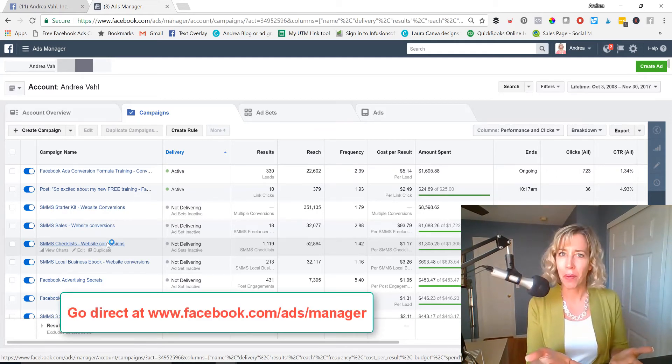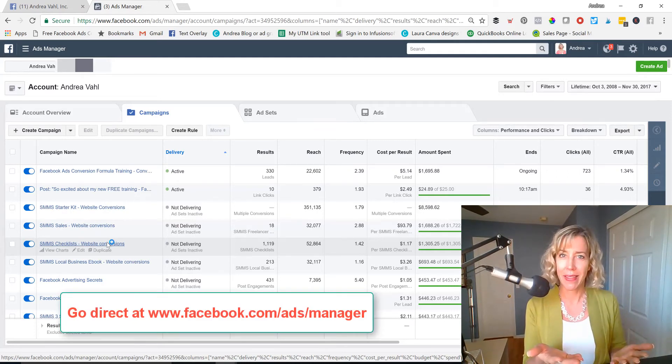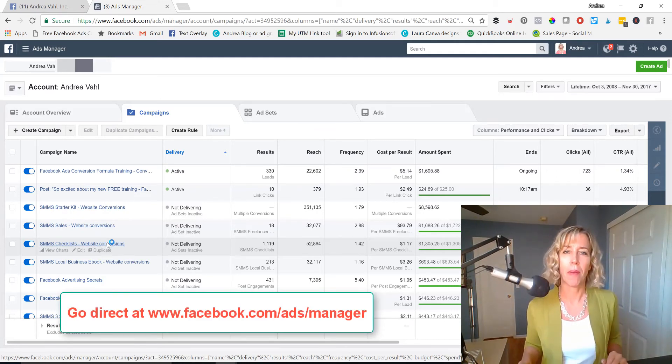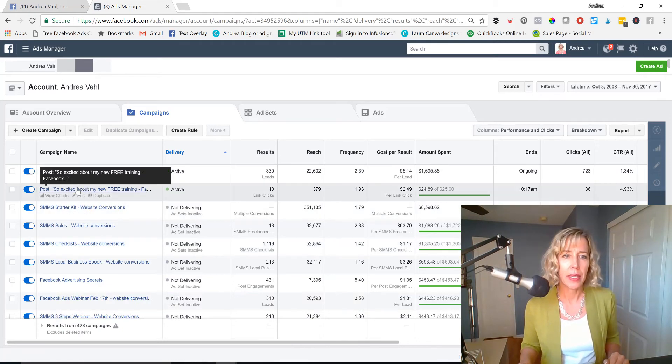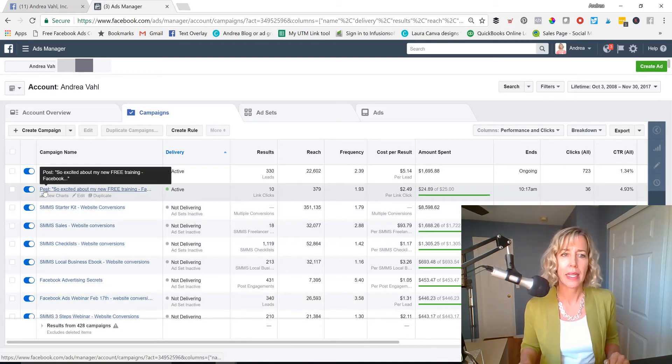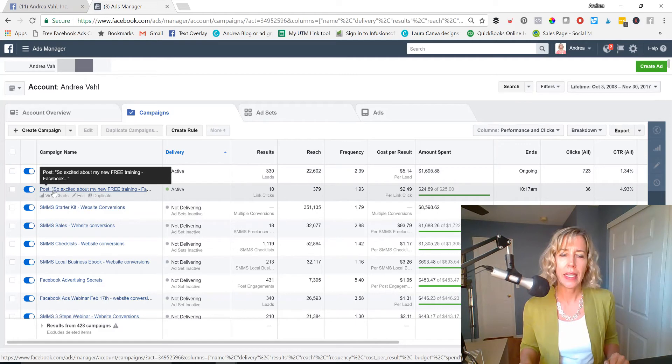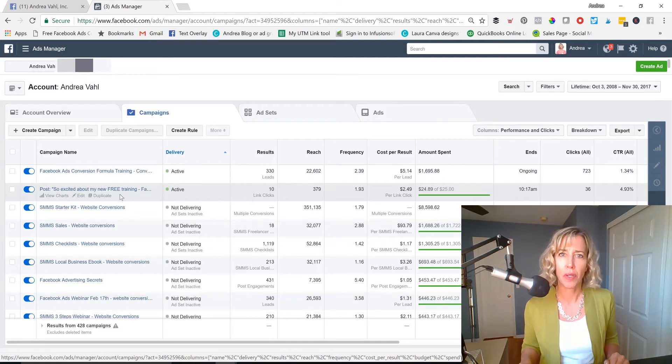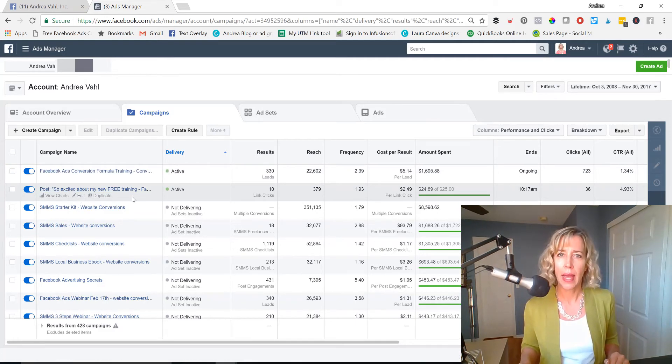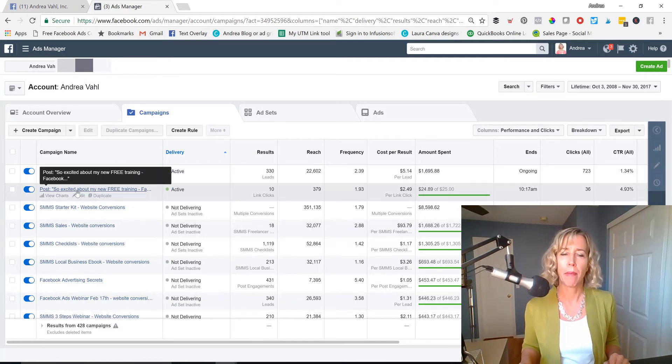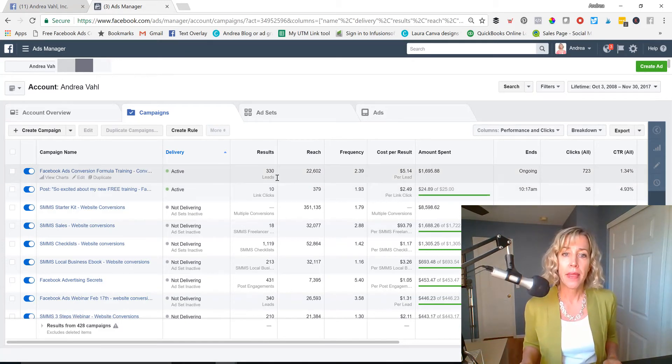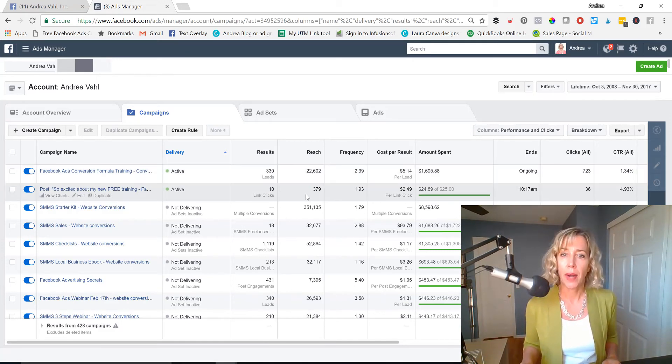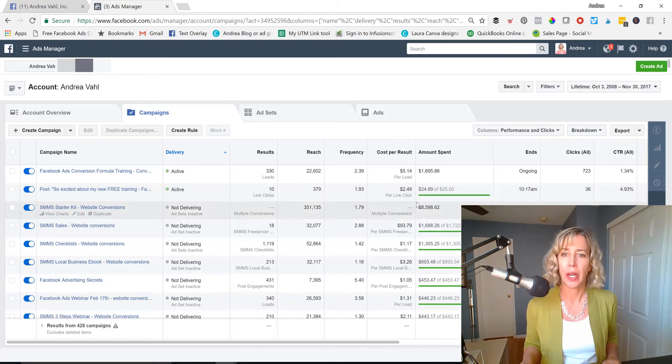All of your boosted posts are in there. So all the data from a boosted post is showing. And you can see here, this one says post, and then it has the first few words of what that post was, so you can remember what that post was about. And then it'll break down this information.